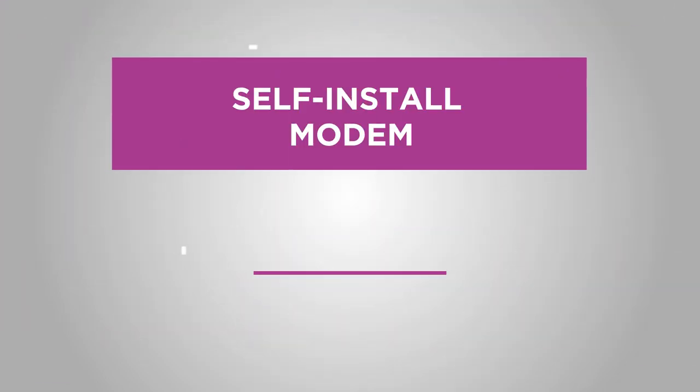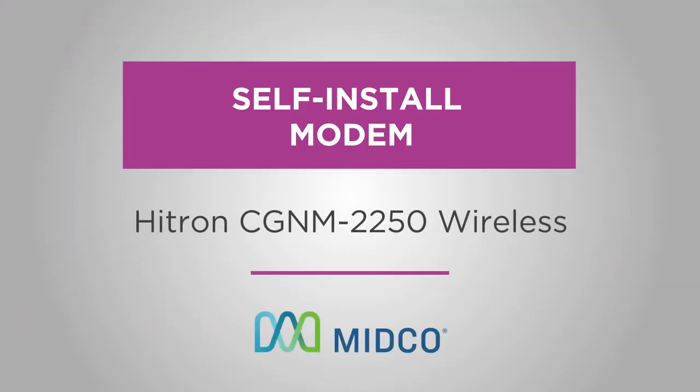You don't need an appointment, and you don't need to be a techie to set up and activate your Midco internet services. This video covers how to install the Hytron CGNM2250 wireless modem.